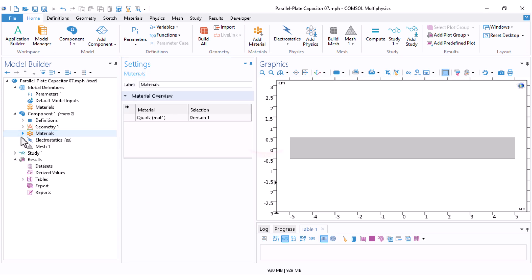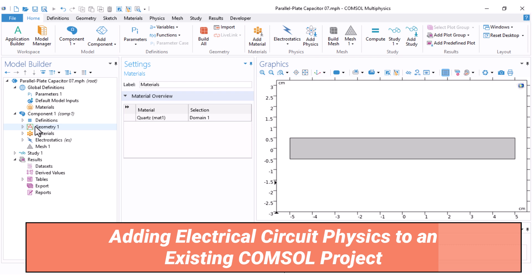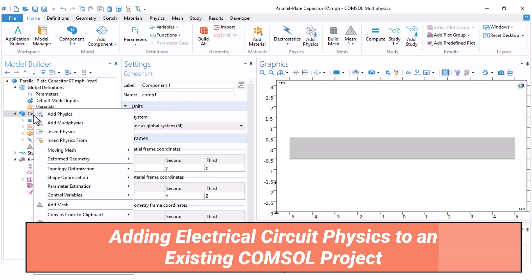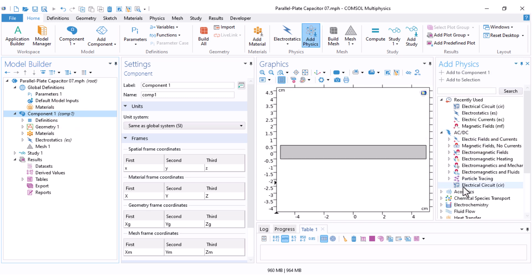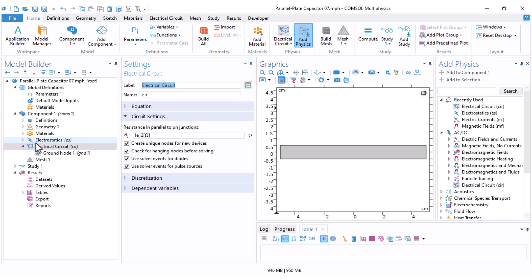Now we are ready to add the new physics: Electrical Circuit. Right-click on the component, click on Add Physics, and under the ACDC section you can see Electrical Circuit. Double-click to add it. Notice that in this setup both physics — Electrostatics and Electrical Circuit — are solved together by the software, so the whole system is solved simultaneously.